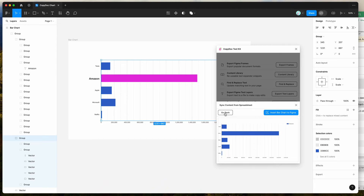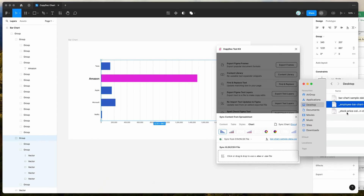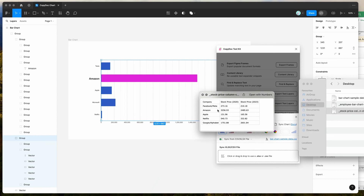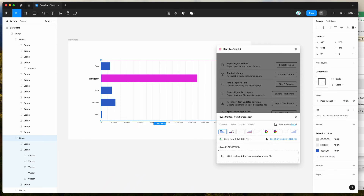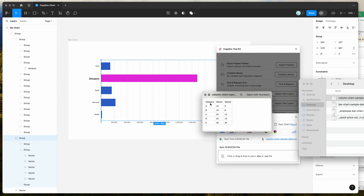Let's try another one. If you click the go back button, the other one we saved was the stock price example. I used the column chart sample — I downloaded the column chart sample data and you can see what that looks like. It's got the category, another heading, and values — value one and value two — so this lets us have two sets of values per category.